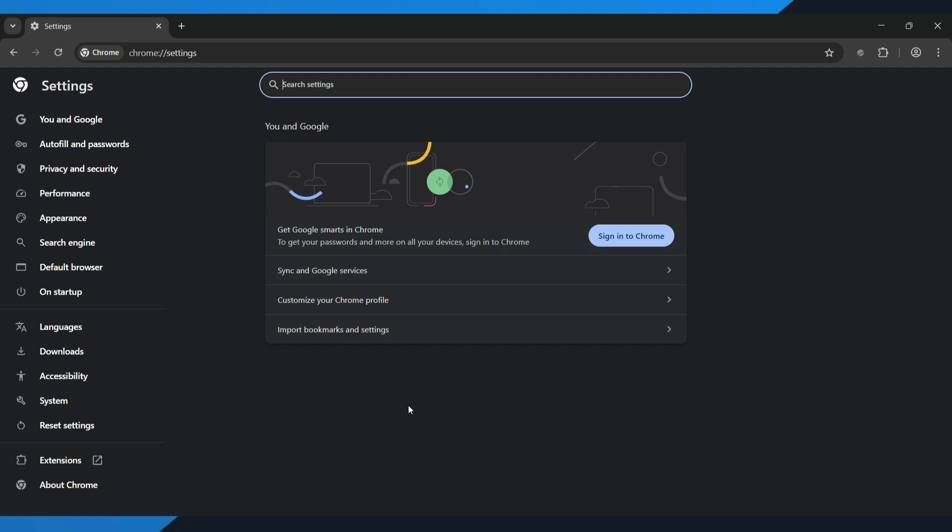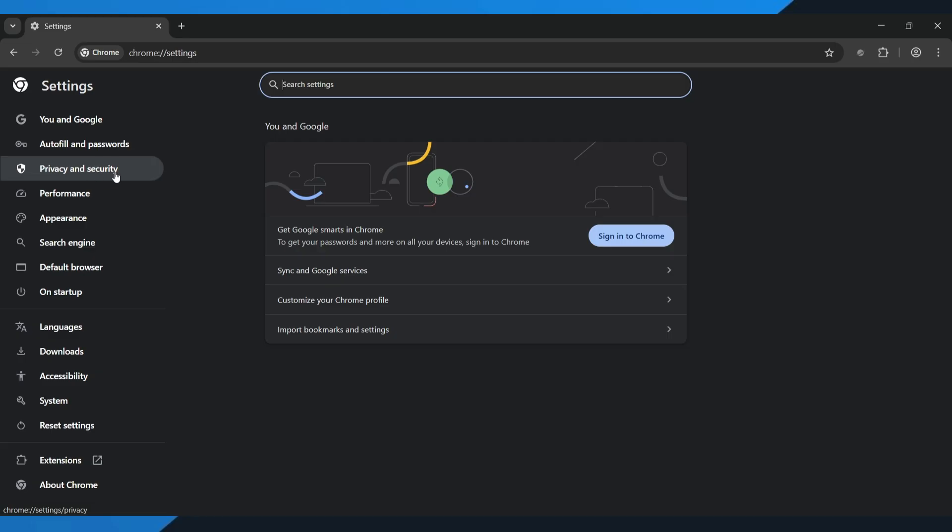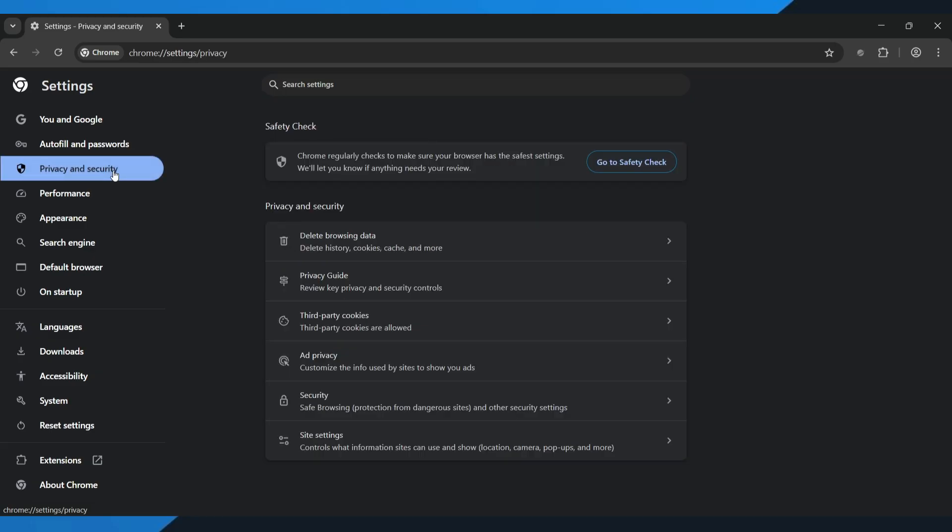Once you're inside the settings page, on the left side you'll see a list of options. Go ahead and tap privacy and security at the top.